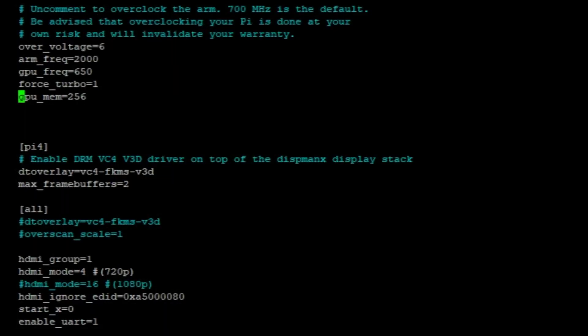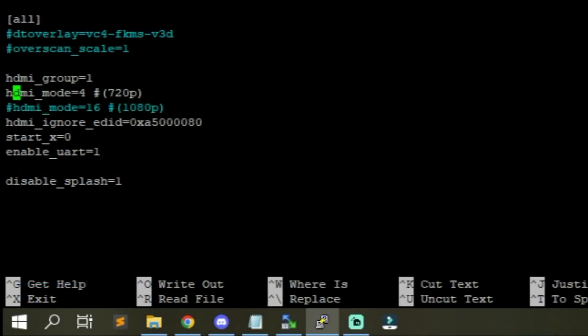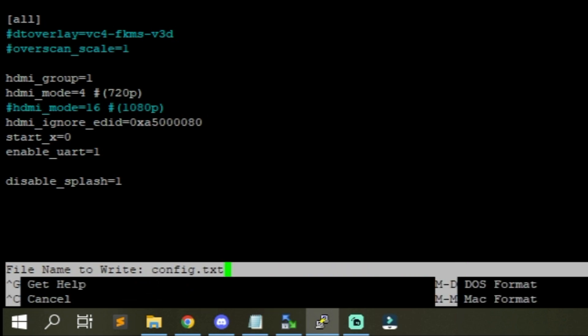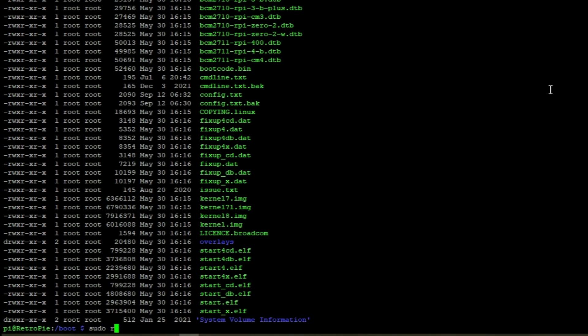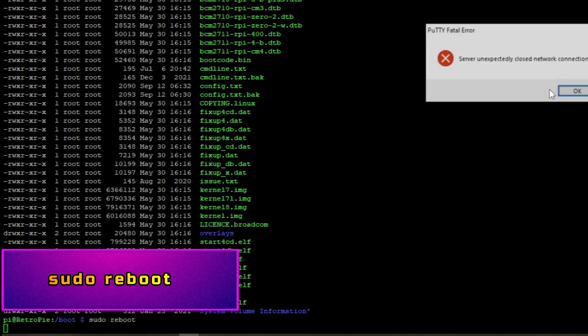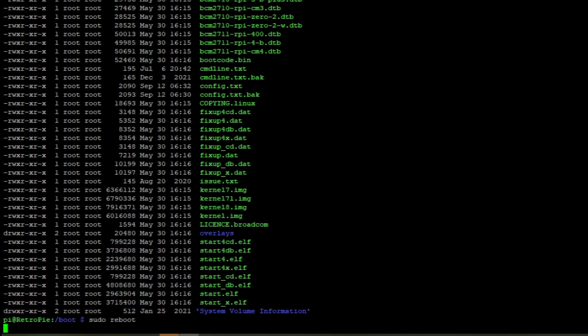For now all I'm going to do is just the overclock settings. Once you're done with all your edits, go ahead and hit control X. It'll ask you to save the modified buffer. Just hit Y for yes, and then it'll ask you the name of the file. Just hit enter and you're done. If you did make any changes you'll definitely want to type in sudo reboot. If your Raspberry Pi does not boot, then I would suggest reflashing BB9 because you've done something wrong.